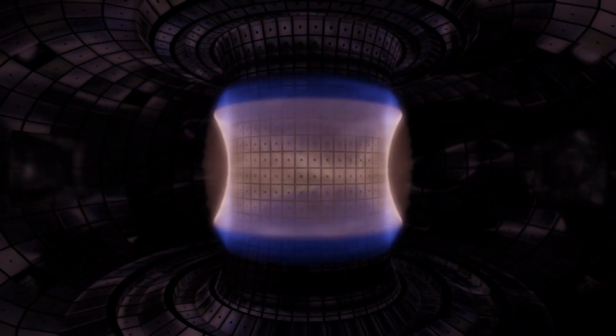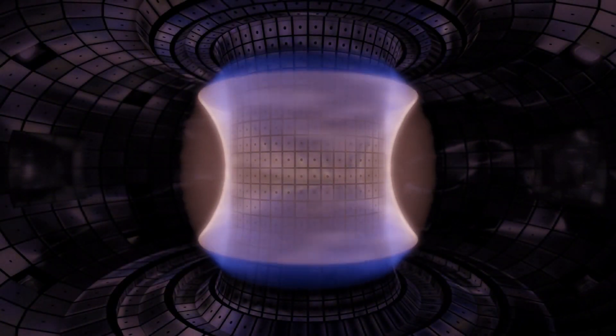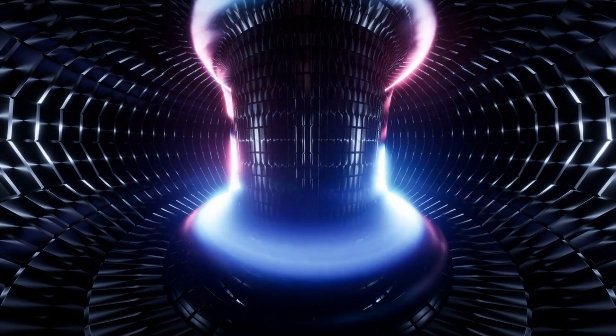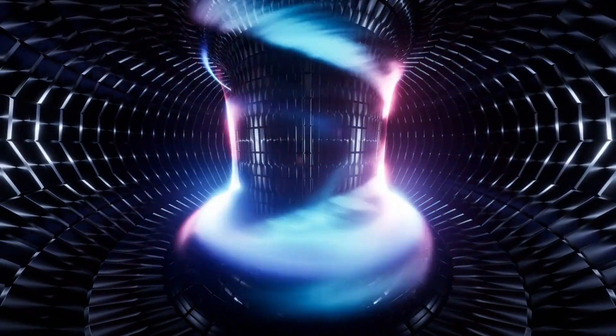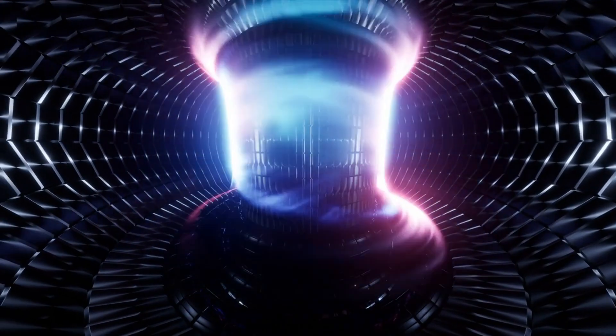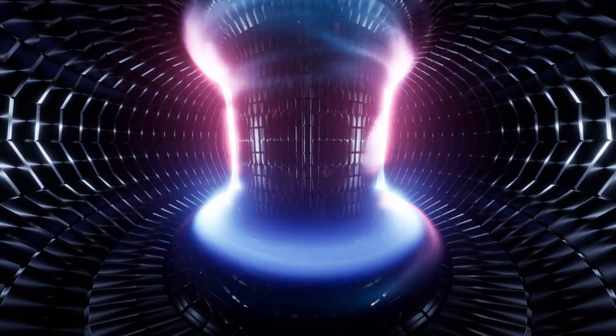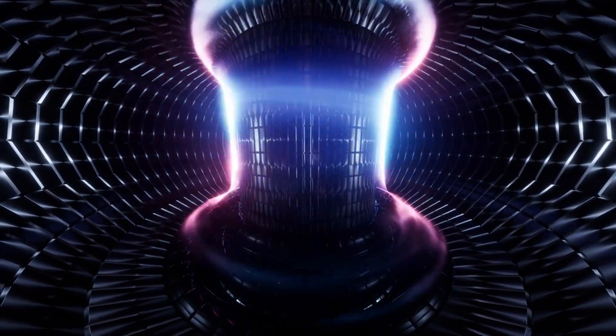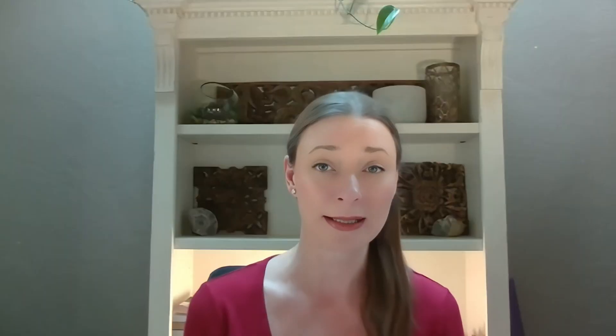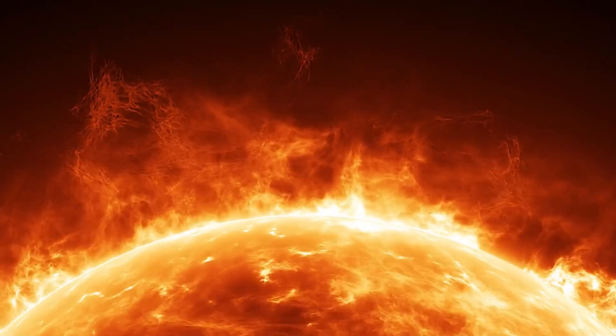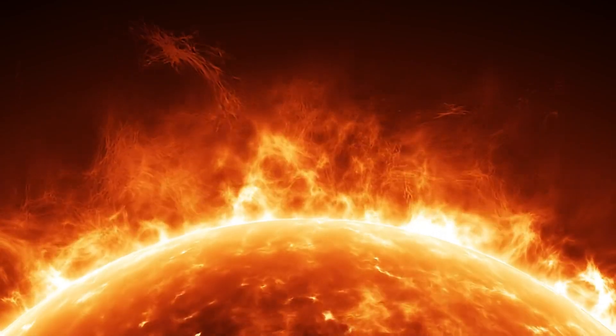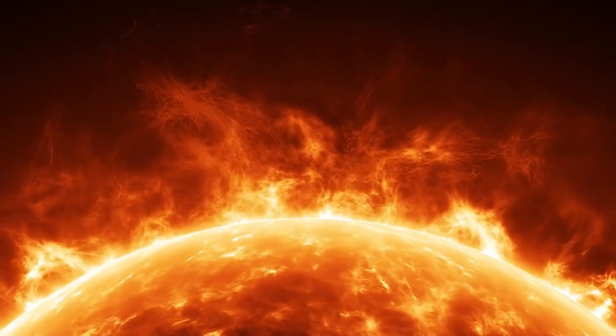Let's begin with the tokamak plasma record. In February of this year, the West tokamak in France set a new world record by sustaining plasma for 1,337 seconds, about 22 minutes and 17 seconds. This plasma record reached temperatures of a shocking 50 million degrees Celsius, marking a major milestone in long-duration plasma control.